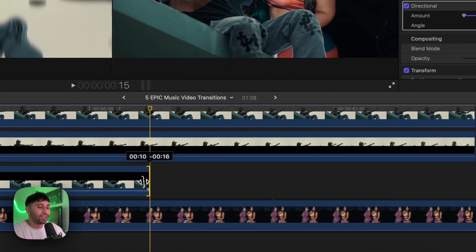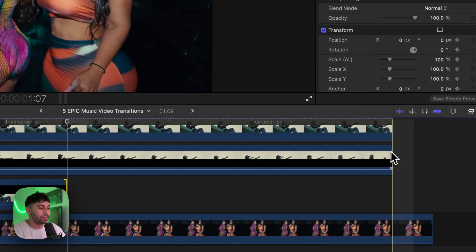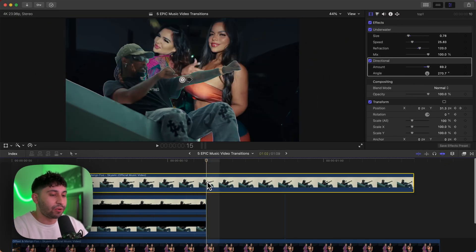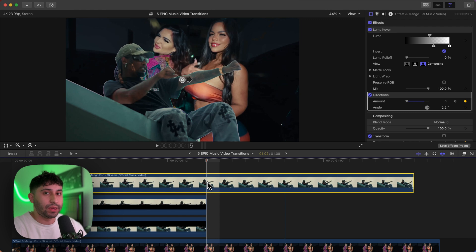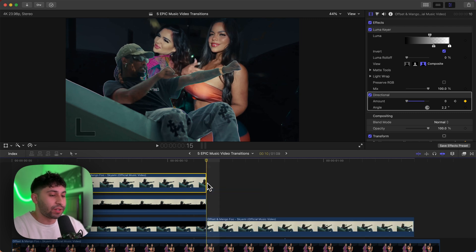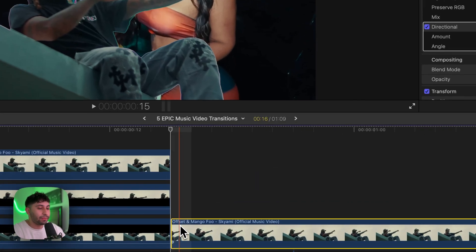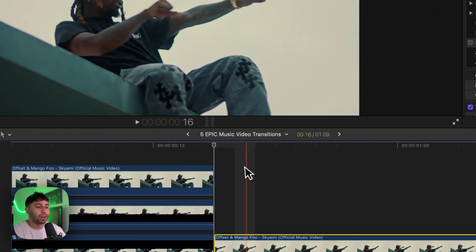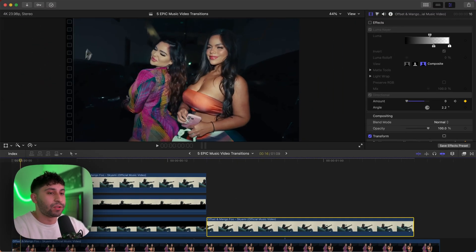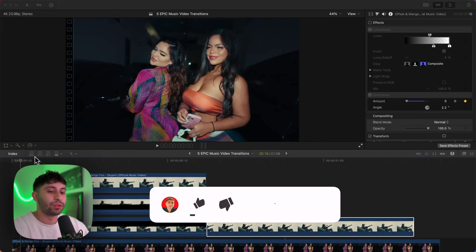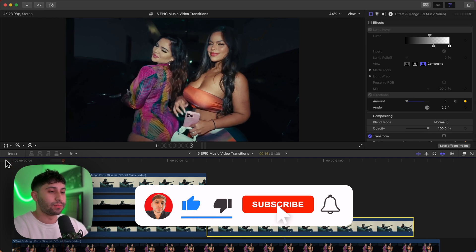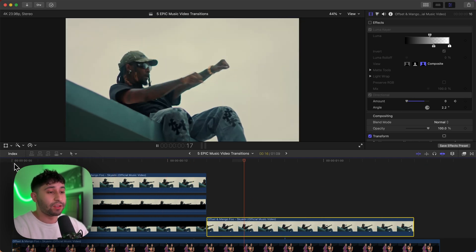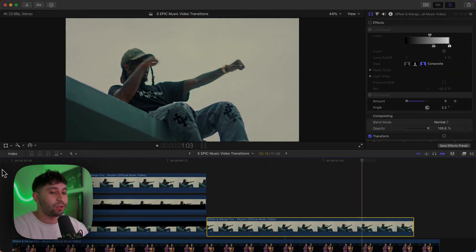Now when it stops on that frame, hide the bottom clip so it shows underneath. Then split the clip with the keyer by pressing Command+B, and on the new clip just disable the effects. Once fully rendered, it'll look really cool — and there are no presets or plugins required at all.